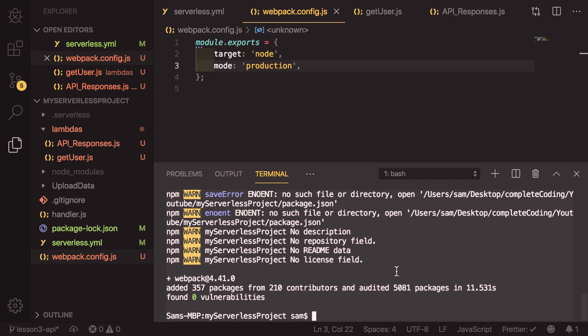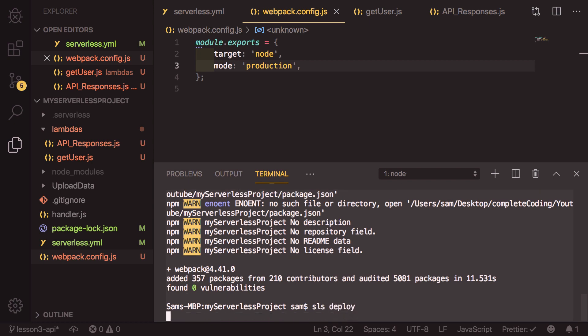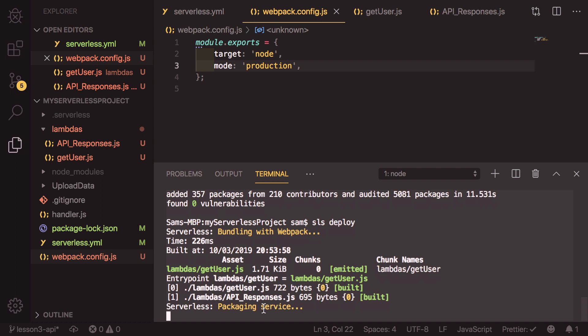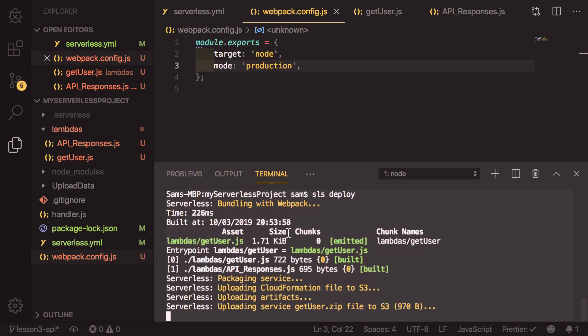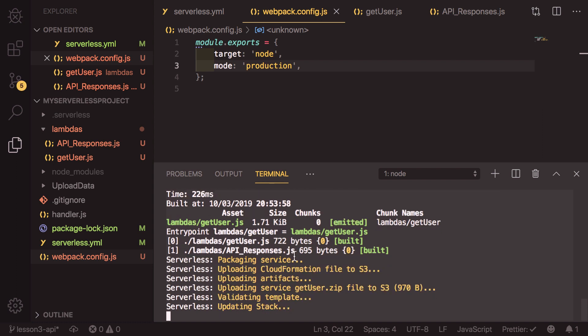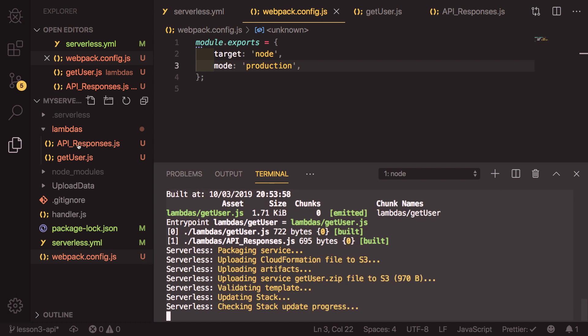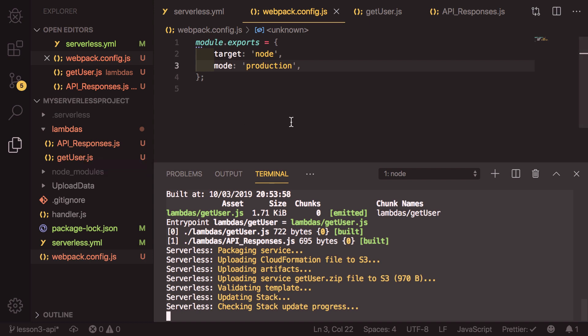Now back in our serverless, back in our terminal, we can run SLS deploy again. And what this is going to do is it's going to now build it with webpack. That's going to make sure that we only have the files that we need, and that they're compressed down so they're a lot smaller than they were before. So again, I'll get back to you once this is all updated.